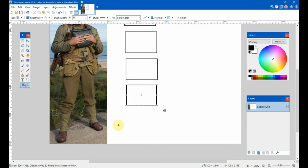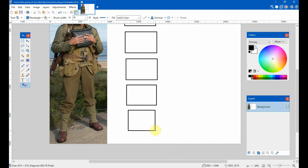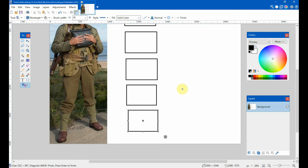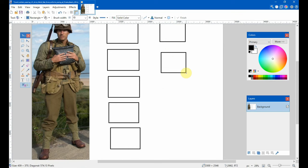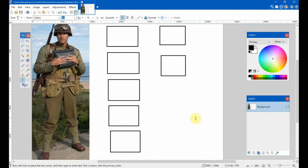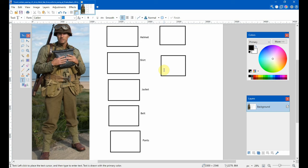Then his pants. And then we've got the leggings. Do another row. So, there's boots. So now we need to label everything. So we've got the helmet. The shirt. There's the jacket. Do the belt there. Pants. Leggings. And the boots.